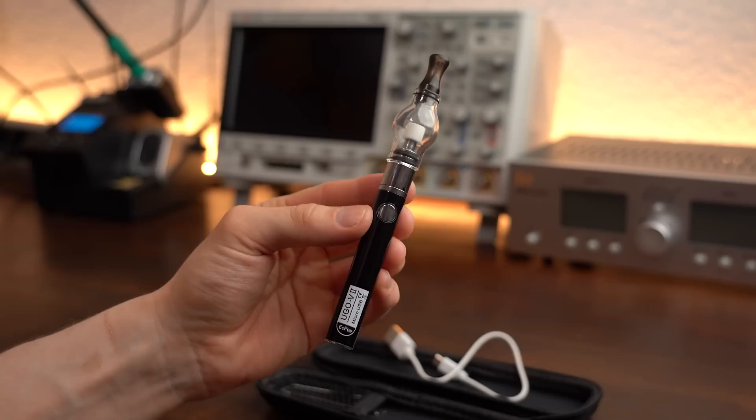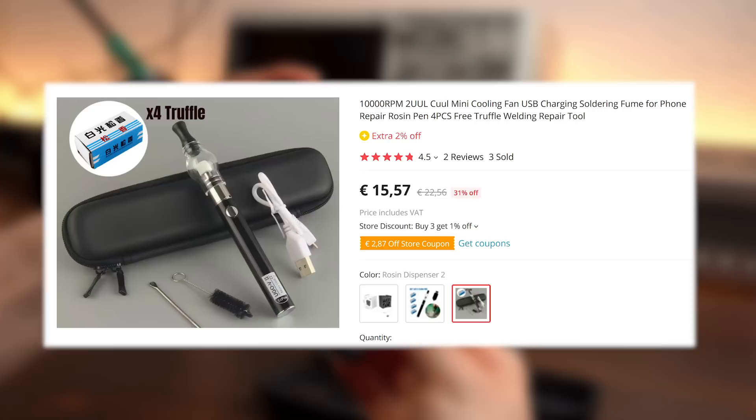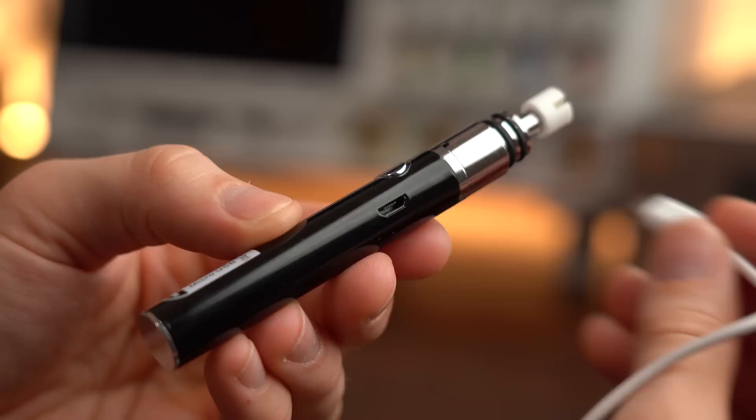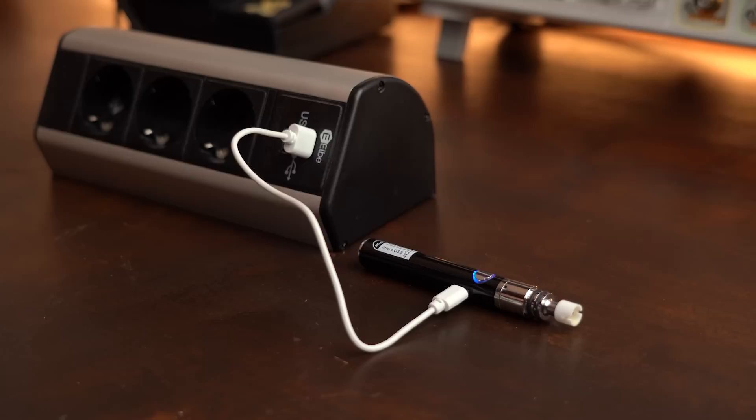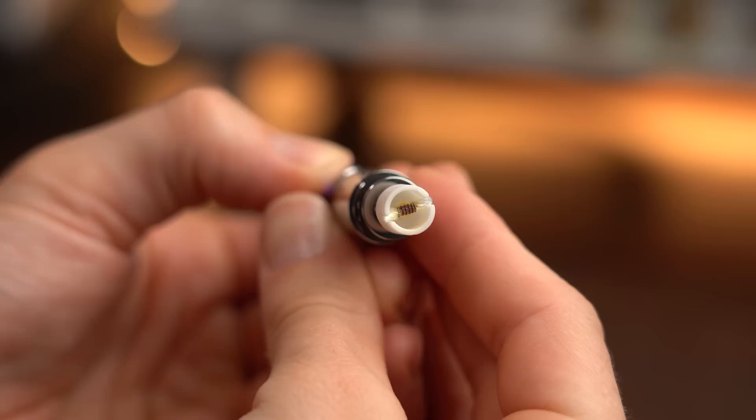Next we got a case here in which we can find the I would say pen from the beginning of the video that is actually a rosin dispenser that you can get for around 15€. Let me show you how it works and why you might need it. After charging it up with the given USB cable we have to push its button furiously in order to eventually power it on and then by holding the button we can see that the coil at the top heats up quite a bit.